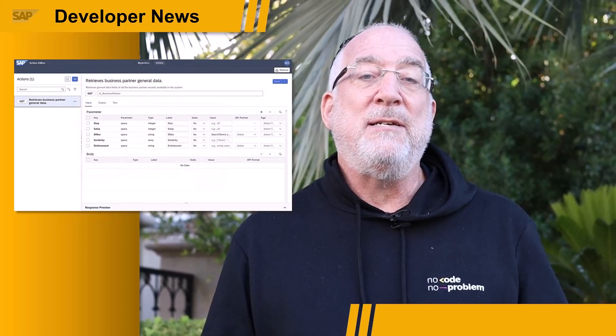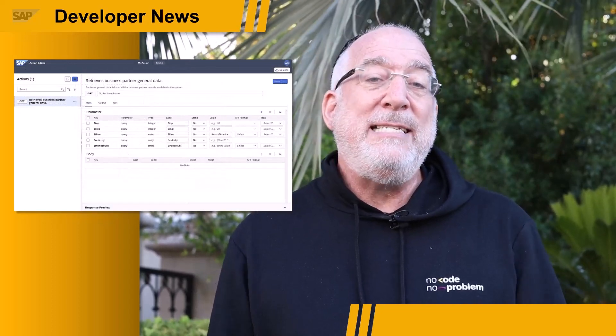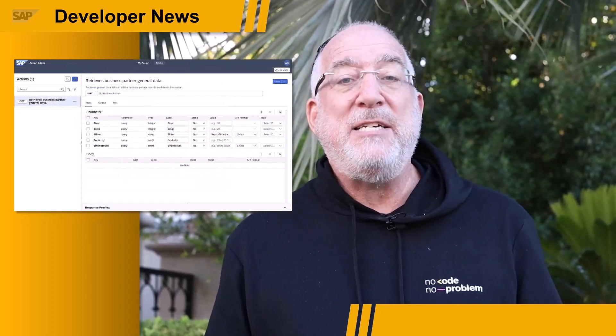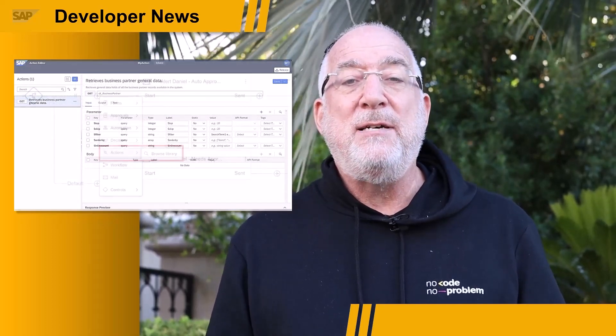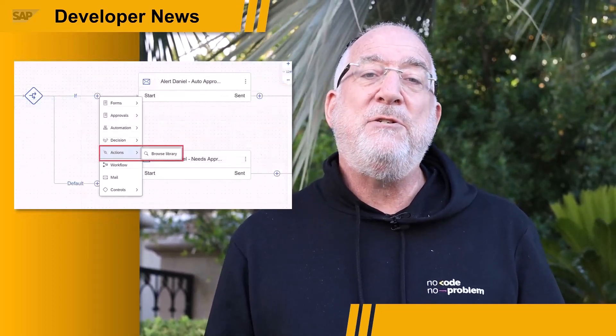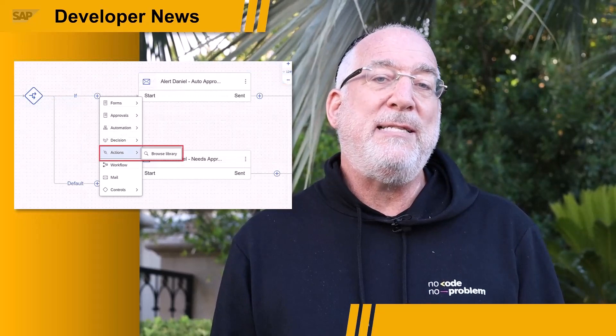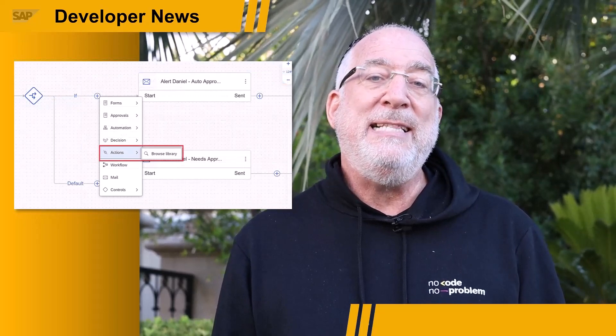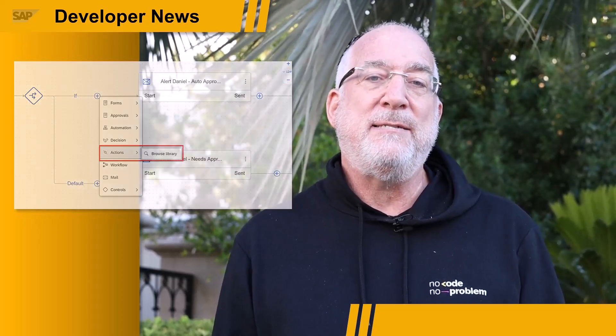And Actions let IT package API calls so business users can incorporate them in their processes. We'll link to the full announcement in the description.